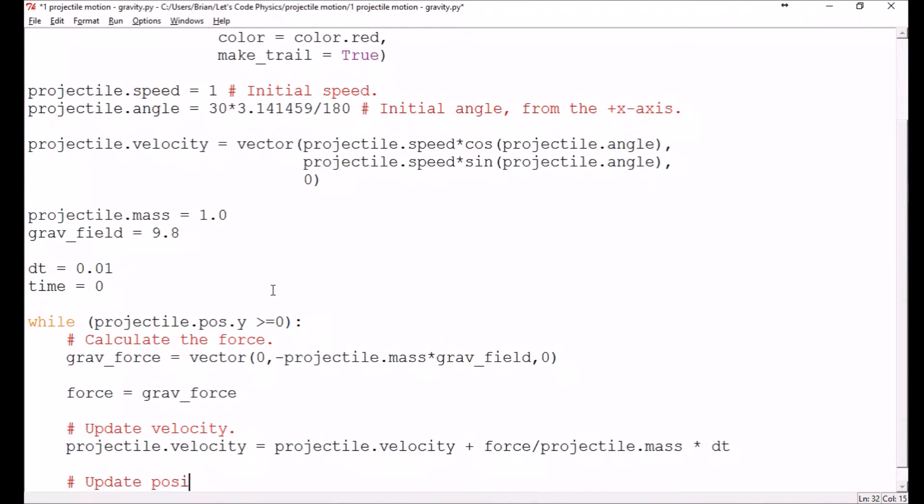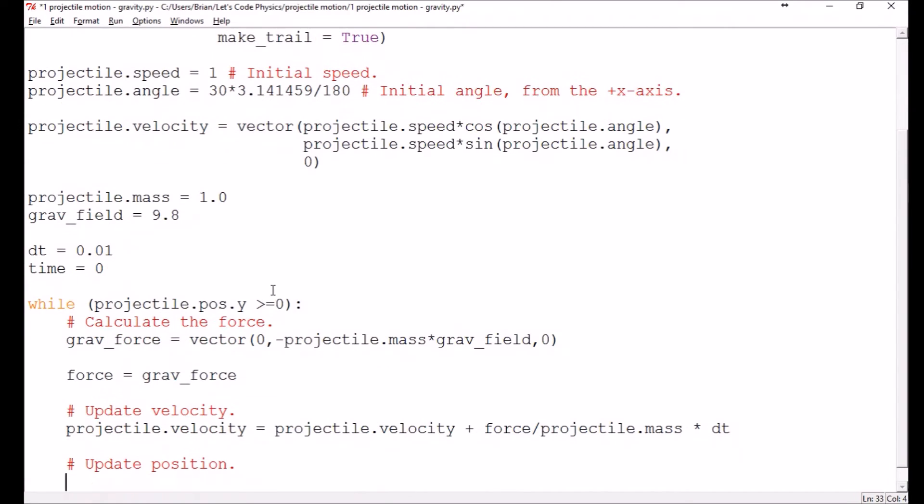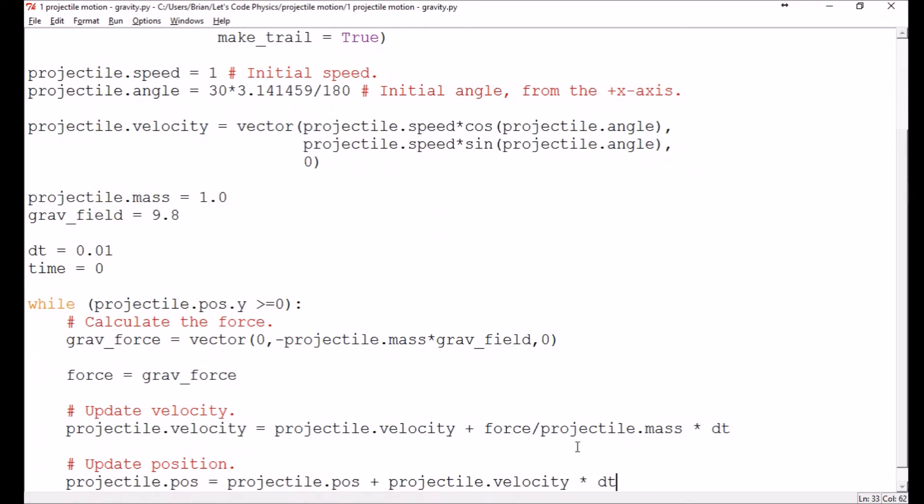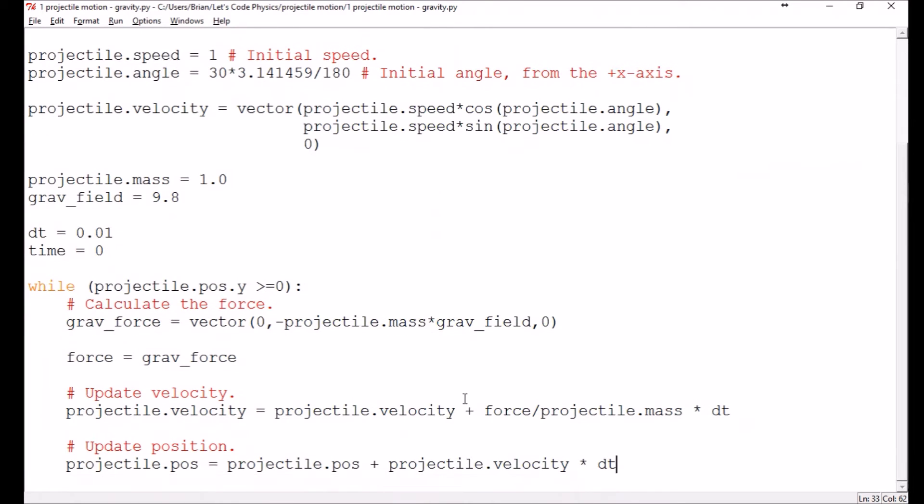So we need to update the position. The position updates in the same way that the velocity does. You take the current position projectile.position equals the old position projectile.position plus it updates the same way. Now we need something times dt. In this case, it's going to be the velocity projectile.velocity times the change in time. So it's new value equals old value plus the change. That's the basic idea behind this Euler-Cromer algorithm.